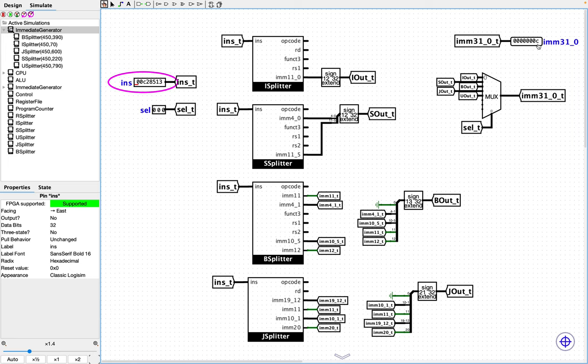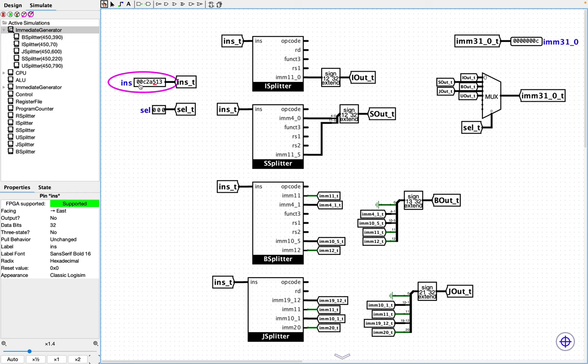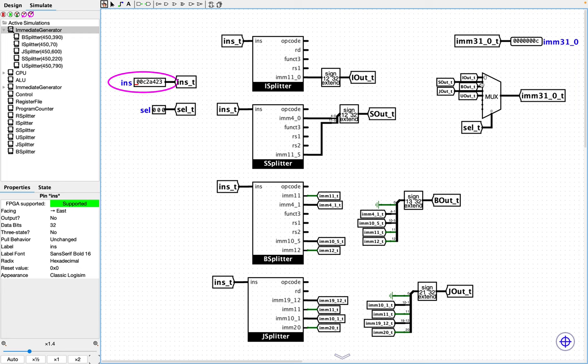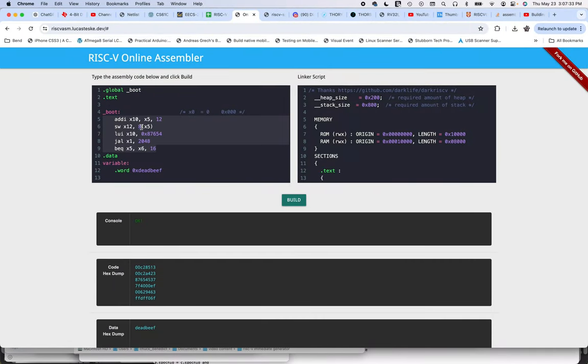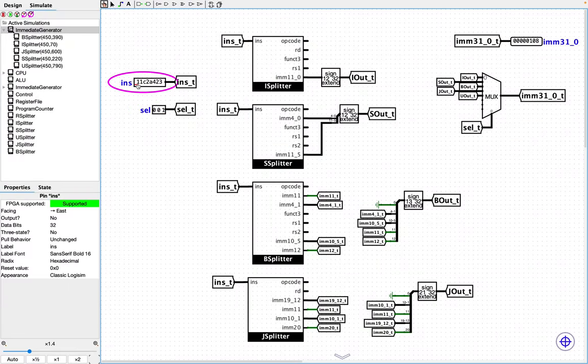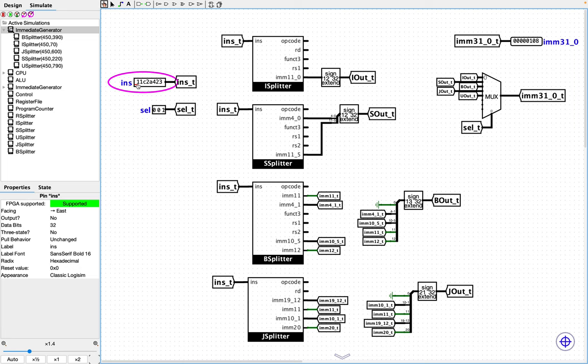So the next one is the store word instruction. Store word x12 8 offset for the value in x5. So that instruction then should be 00C2A423. And the S type for storing words is a selector of 1. So that is this bit here. And so we should see an offset of 8 because that indeed was, if I flip back over here, as you can see, 8 is the offset for the store word instruction right there. All right, so let's do the next one. So the next one is the load upper.